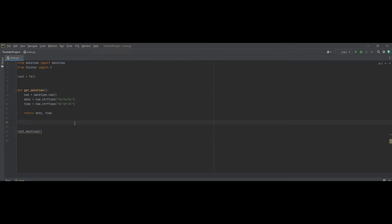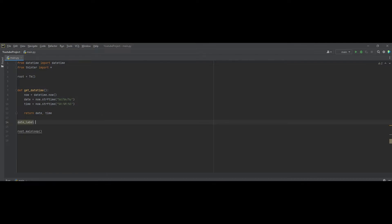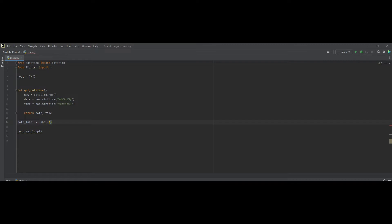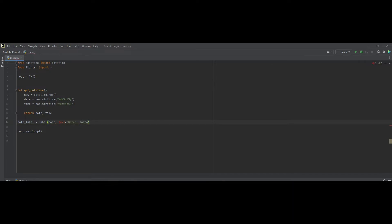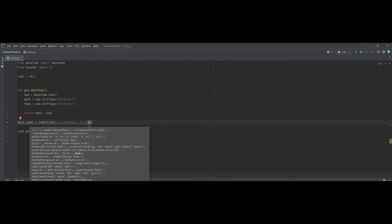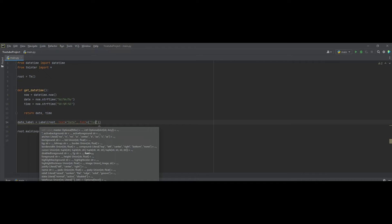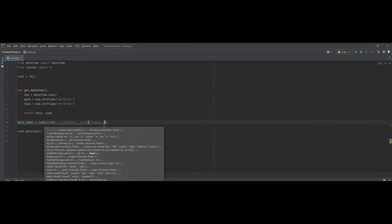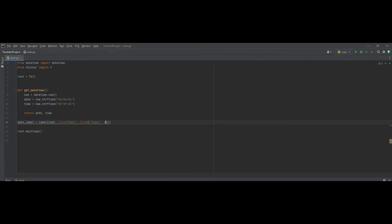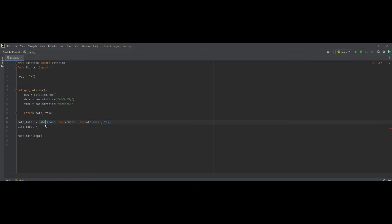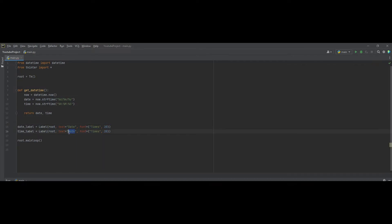Let's create two labels, one for time and one for date. So, date_label will equal to Label. And we want to put it in the root. And now, text will be equal to date for now. And let's set its font equal bracket. And let's set it to times font. And the font size, you can make it anything you like. We'll put 40 for now. No, actually just 20. And now, time_label. Let's just copy this for short. And let's change this to time. And let's increase our font a little bit. So, let's make it double.